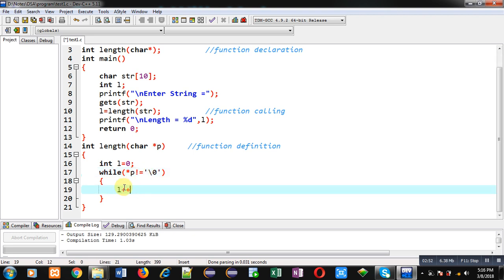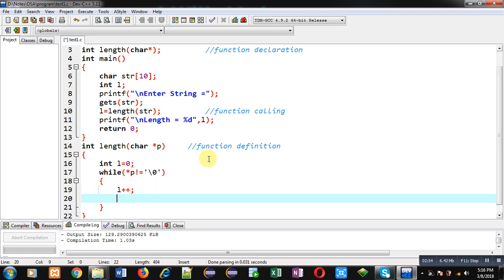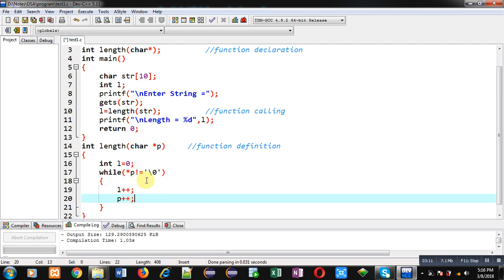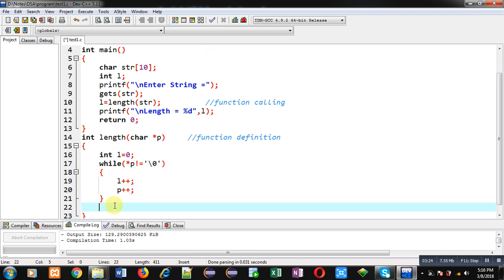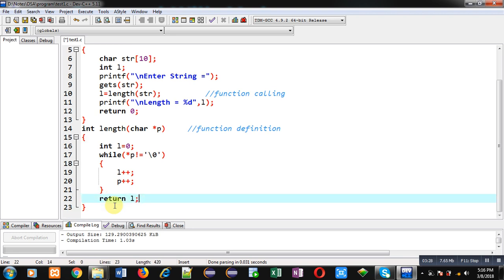Here I can increase value of L by 1, it means one character is available in this string. Then for moving to next location of the string, I am incrementing p by 1. So p++ will be moving the pointer to the second location of the string. This way, this loop will repeat. If this condition asterisk p not equals to null is false, then loop will be terminated. After completion of this loop, I can return value of L.